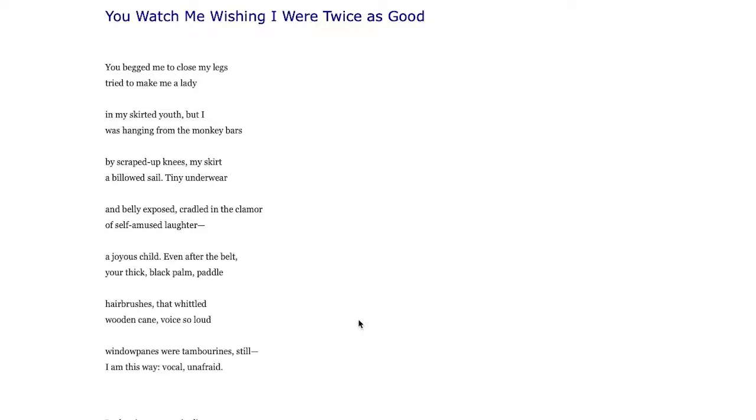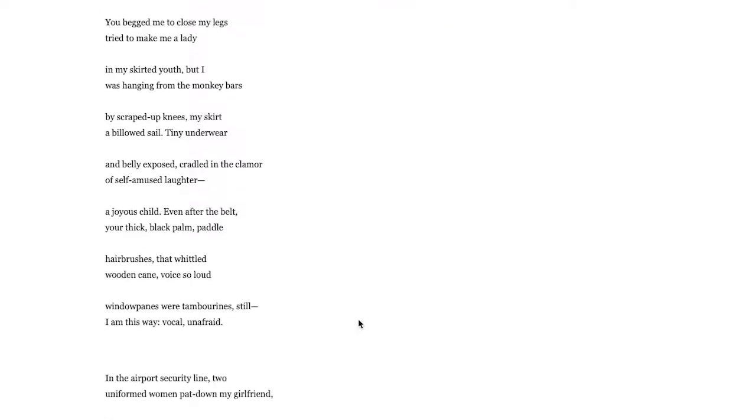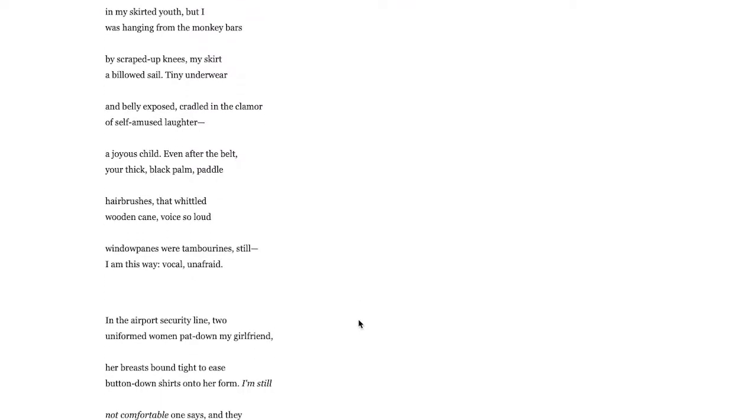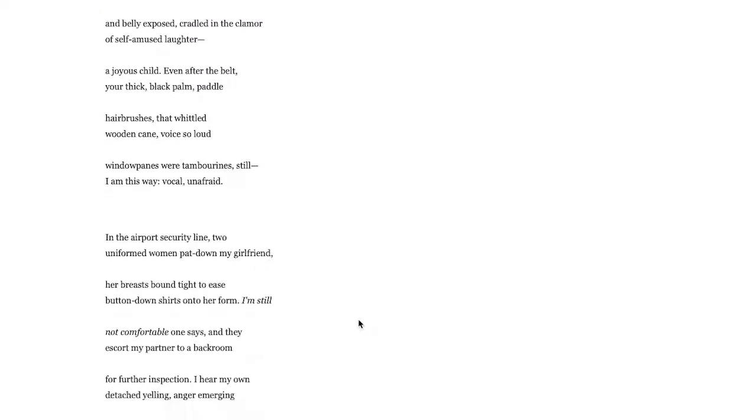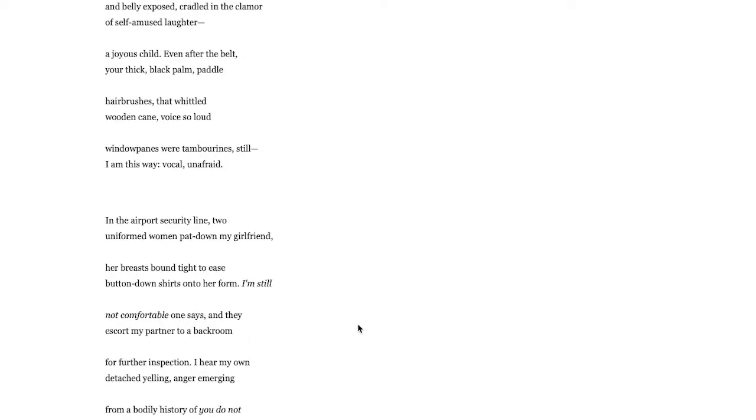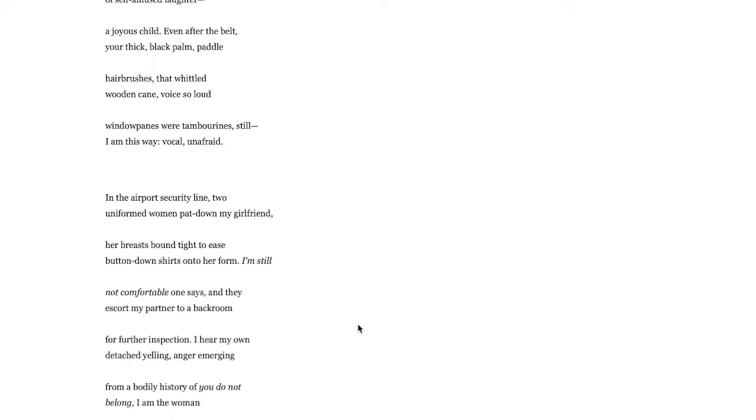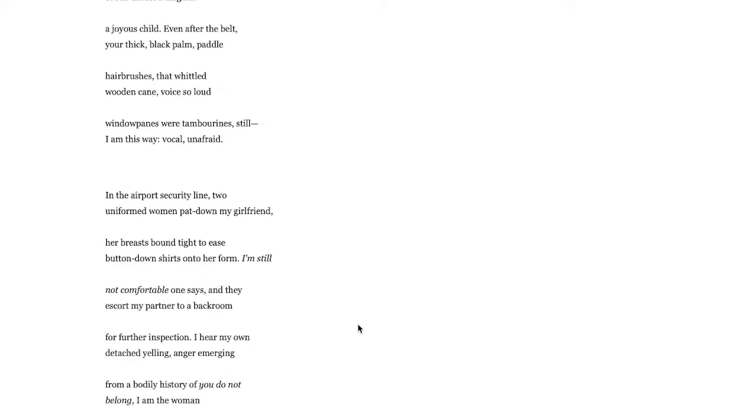Then we get a very intentional break here. In the airport security line, this feels like much later time. Two uniformed women pat down my girlfriend, so her girlfriend is being patted down at this point. Breast bound tight to ease button down shirts onto her form.